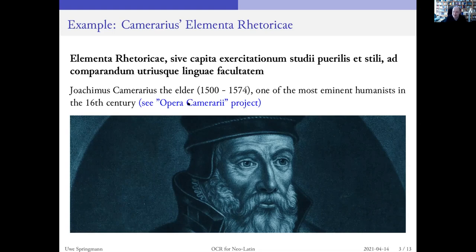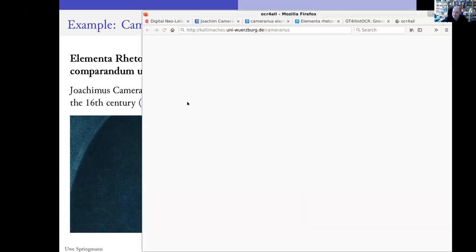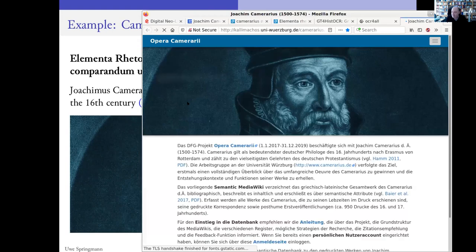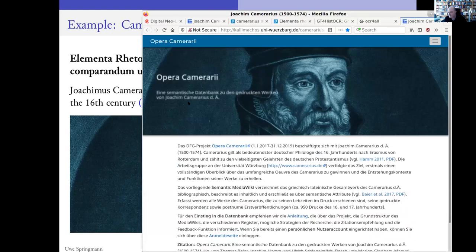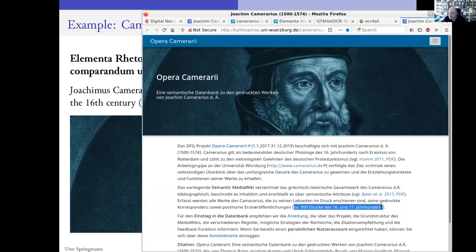There is also an Opera Camerarii project at the University of Würzburg. There are more than 950 printings by him. And the idea is to make all of these printings available in text form via OCR as well.